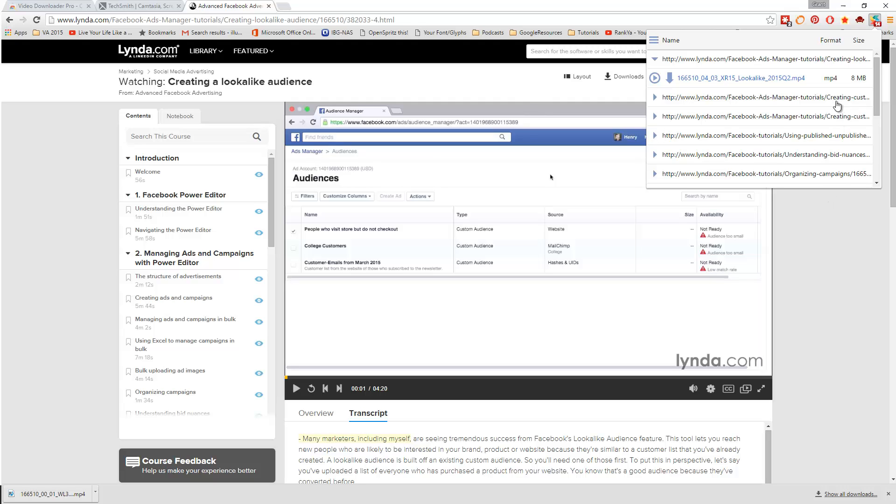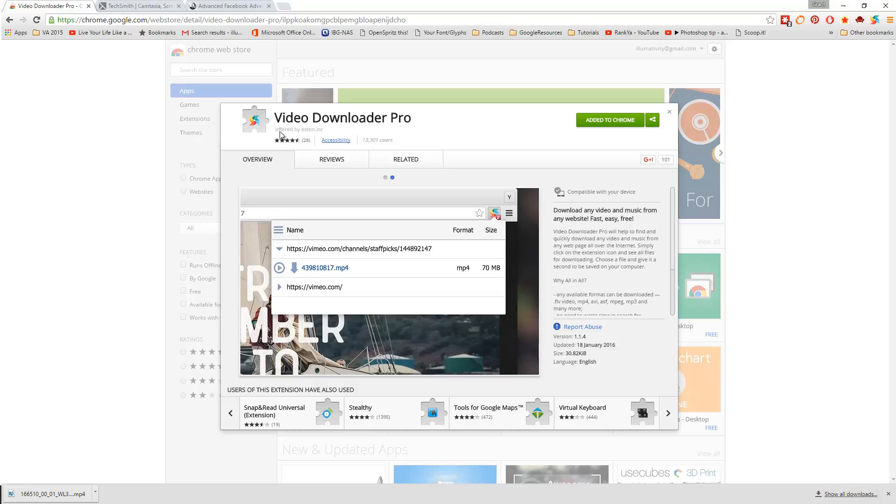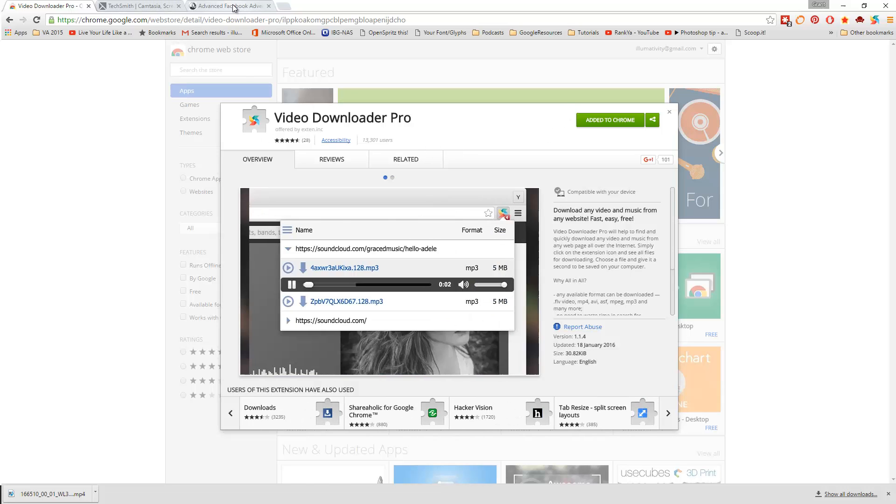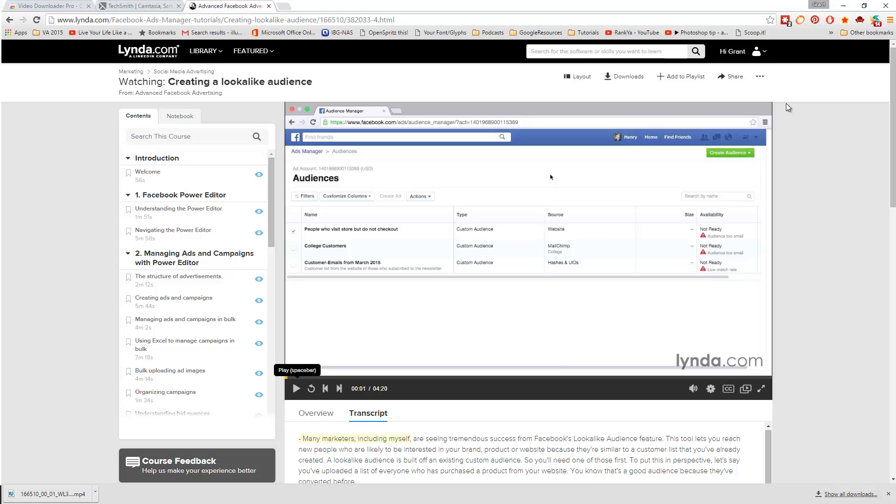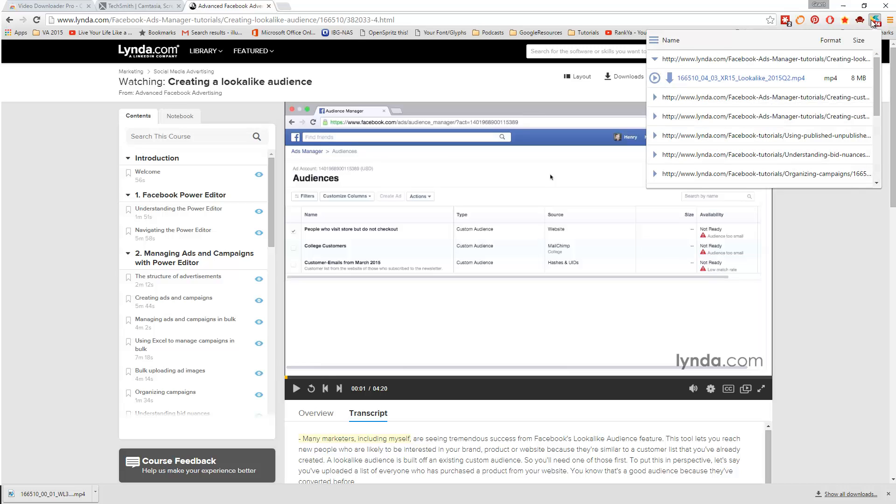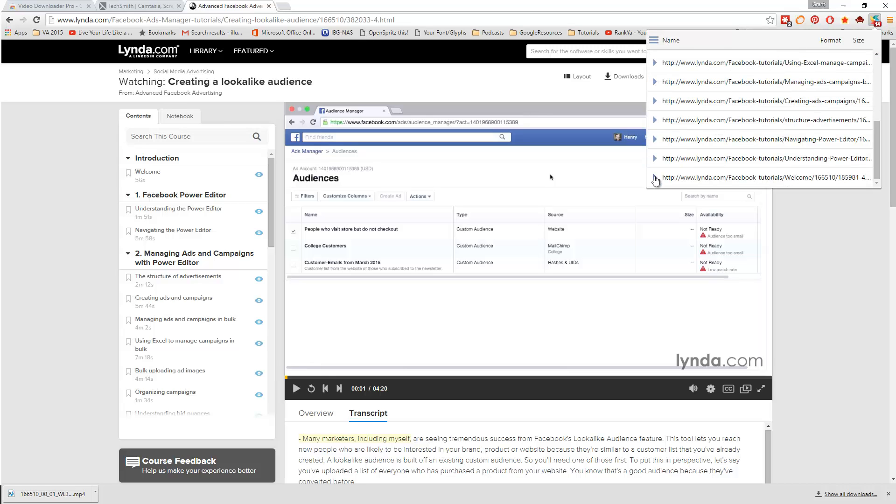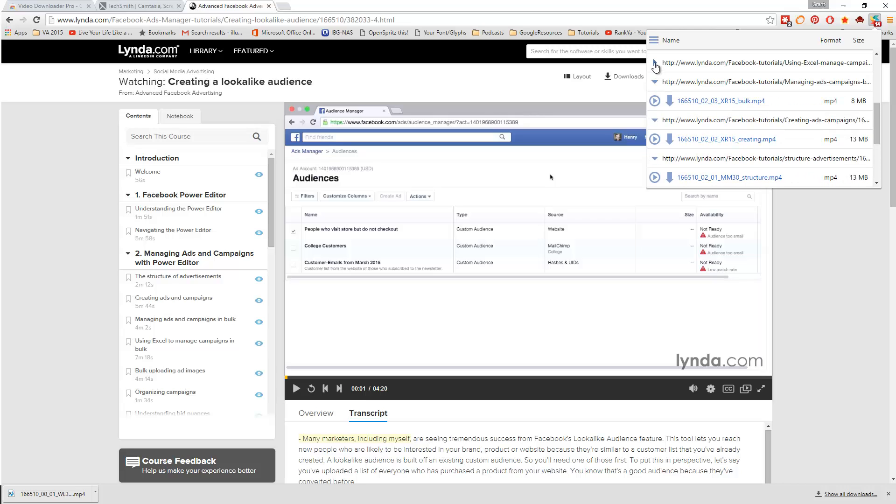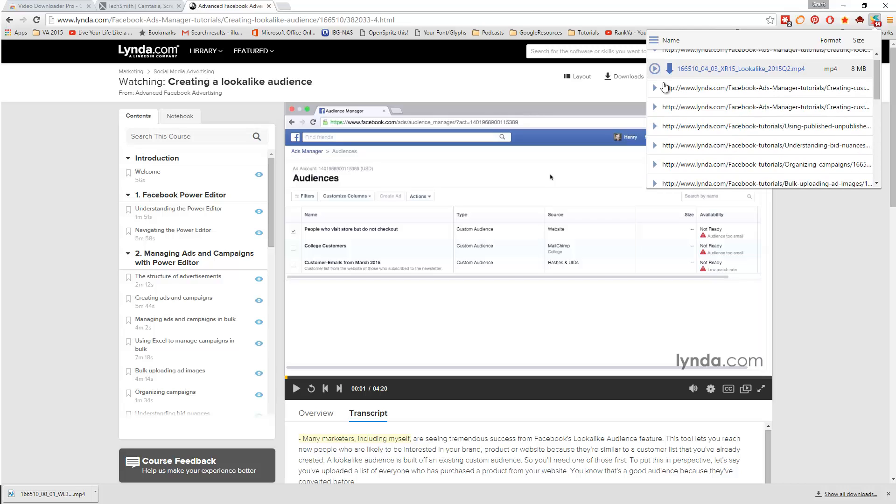So the next part of doing this is now that you've got your Lynda account, you're using Video Downloader Pro, which you can get from the Chrome store. I'll have the links for all these different resources. Then you can go ahead and just click these. What I like to do is start from the bottom, just open these up each one like that.